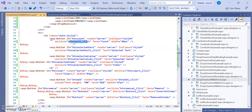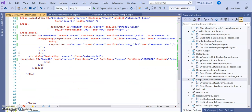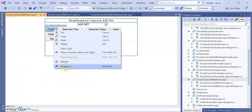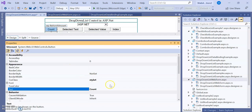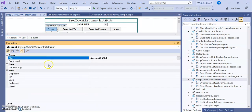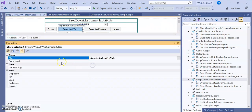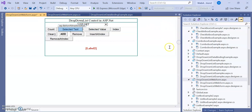Here you can see the different buttons — each has a button ID, 'runat=server', and an OnClick event. When we click a button, the back-end C# code gets executed. Every button has an OnClick event. In the design view, looking at the properties, you can see the click event — for example, 'ButtonCount1_Click'. Each button has its own click event method.